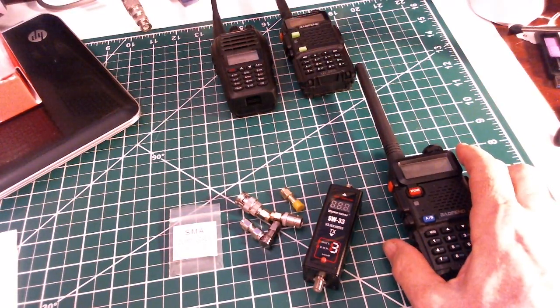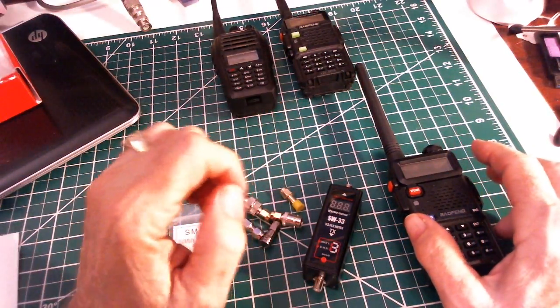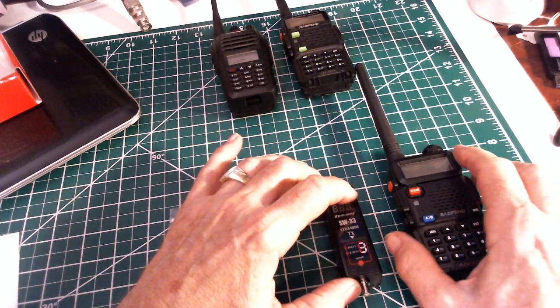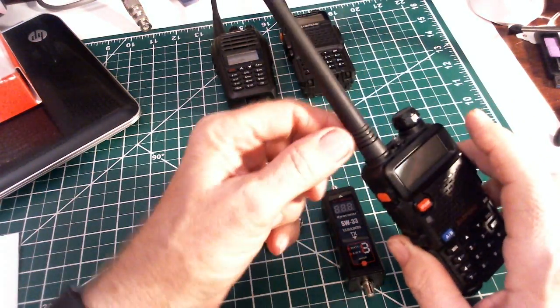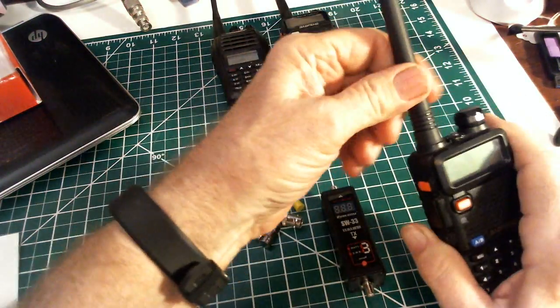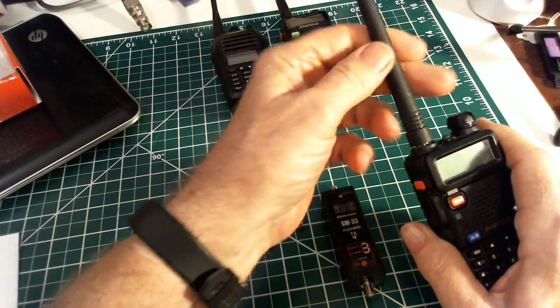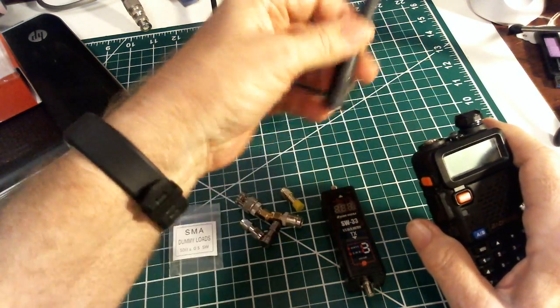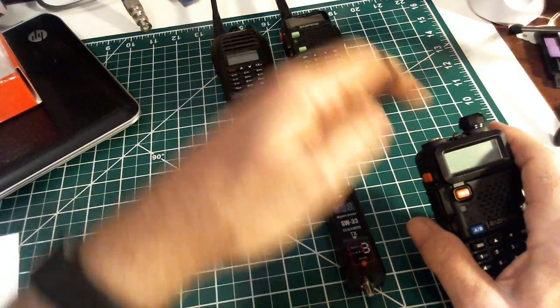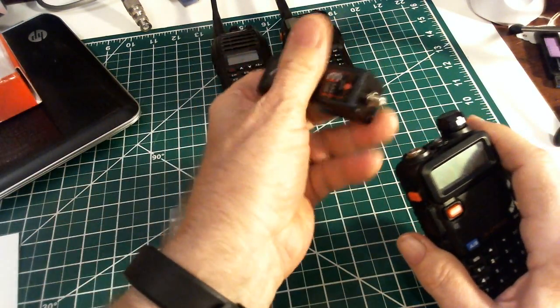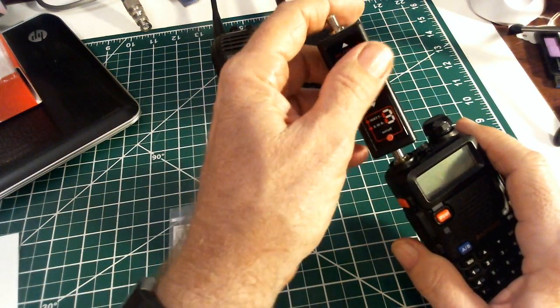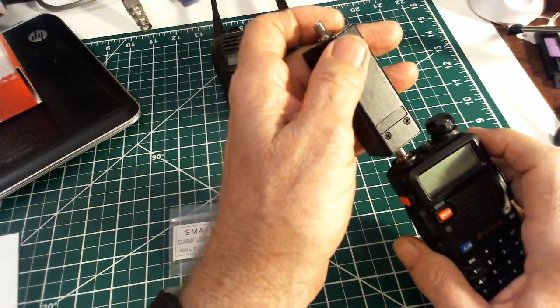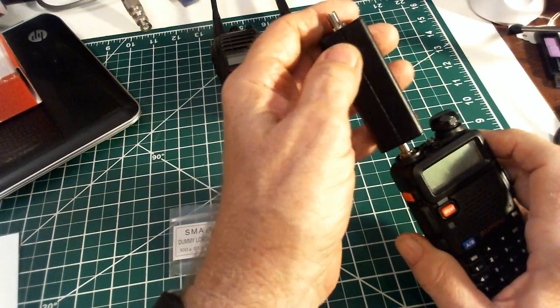It's pretty much set up for these type of radios that have the SMA connector. We're going to disconnect the antenna that comes with the radio, and this screws directly into the radio. You have to be a little careful here you don't break anything.